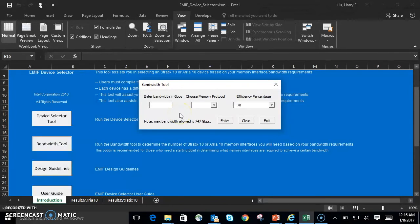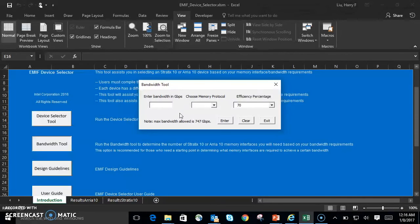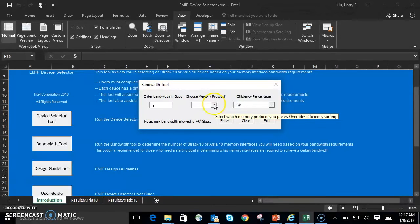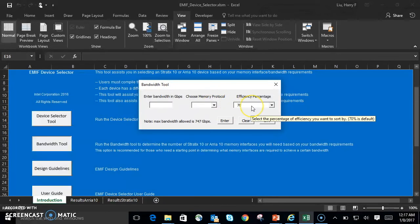As you can see, the bandwidth tool window pops up, and there's three parameters that you can fill out. Bandwidth in gigabits per second, memory protocol, and efficiency, which already defaults to 70%.